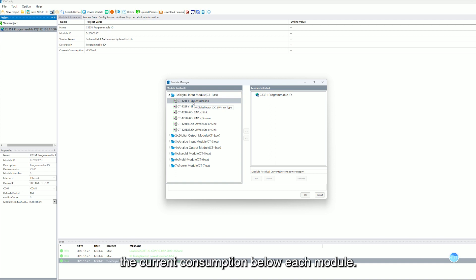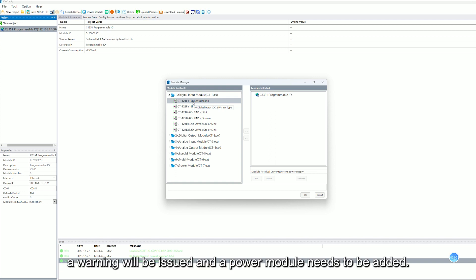Check the current consumption below each model. If the current exceeds the limit, a warning will be issued and a power model needs to be added.